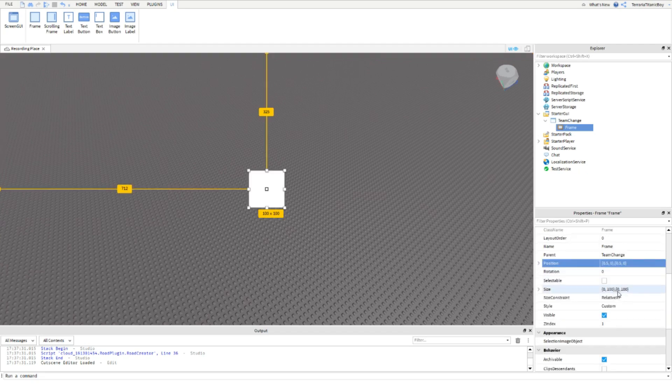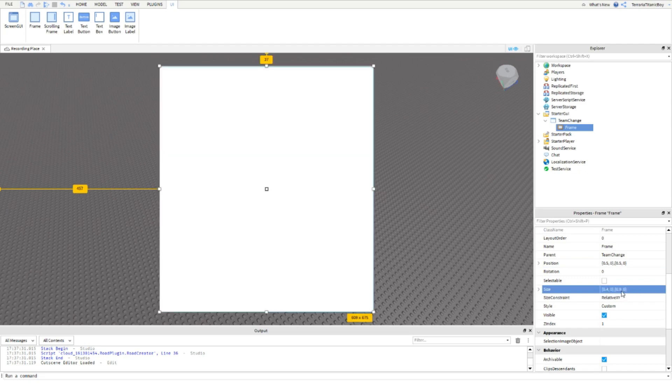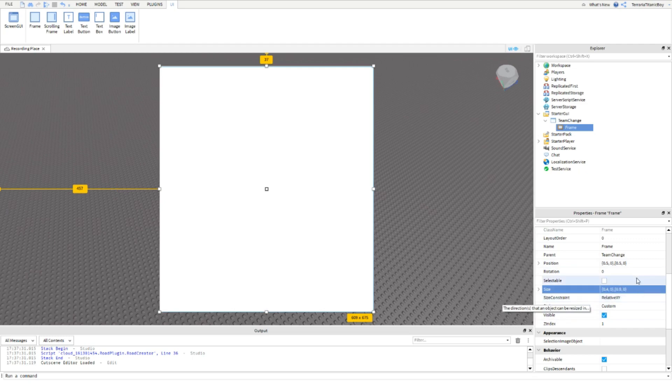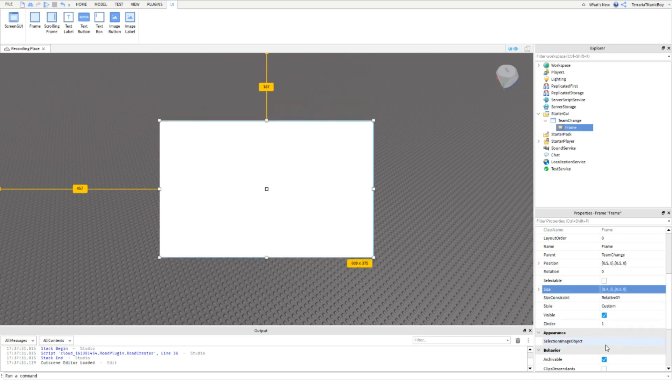Then I'm going to change the Size to 0.4, 0, 0.9, 0. You can change this or do whatever you want with it to fit how big you want it. I'm actually going to set this to 0.5.